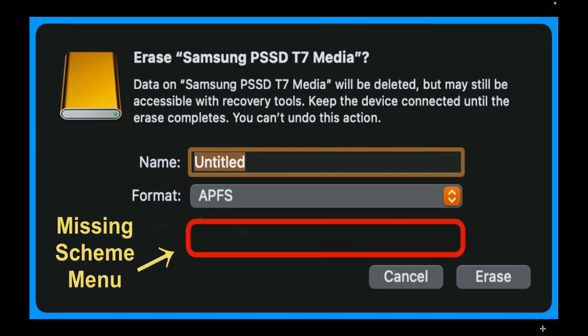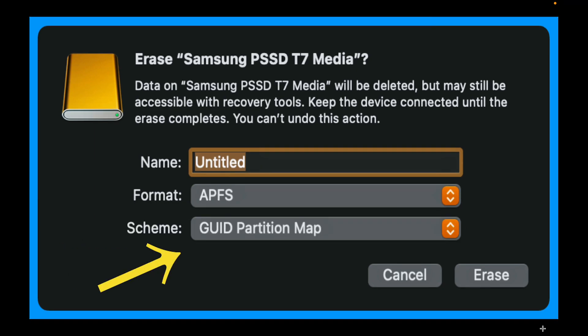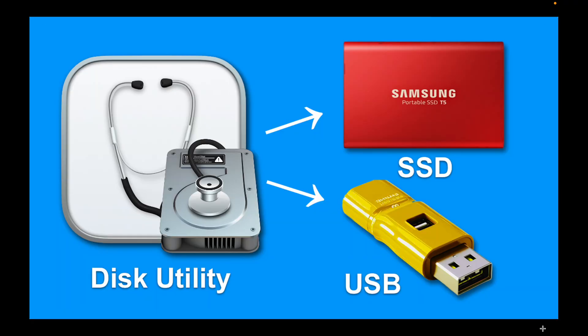To fix the missing SCIM menu and unlock the GUID partition map while using the Disk Utility app to format your external SSDs or USB flash drives, first connect your device to your MacBook Pro.